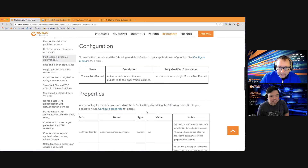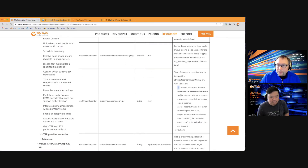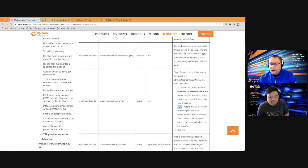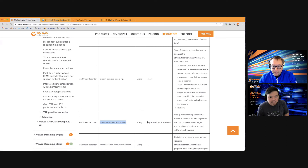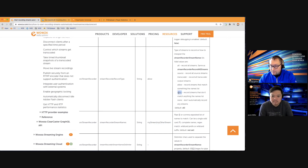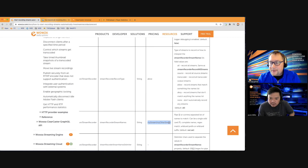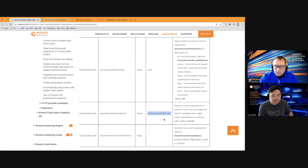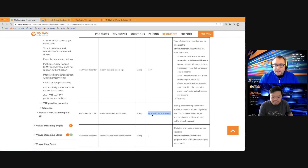The module also supports creating a named stream list to define which streams to record by name or by matching keywords. The stream recorder type options include: 'transcoder' to record all transcoder outputs, 'source' to record only the source stream, 'allow' to record only streams matching a list, or 'deny' to exclude named streams. This is extremely useful for live stream recording scenarios.